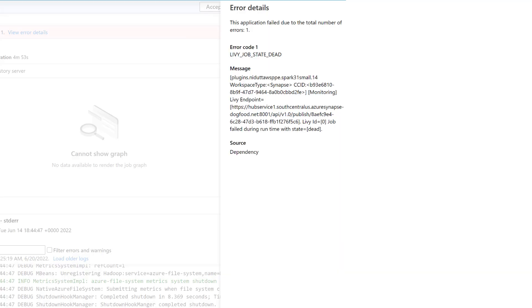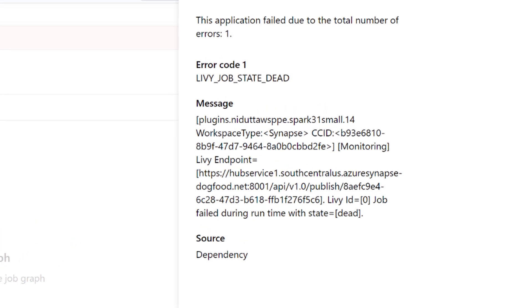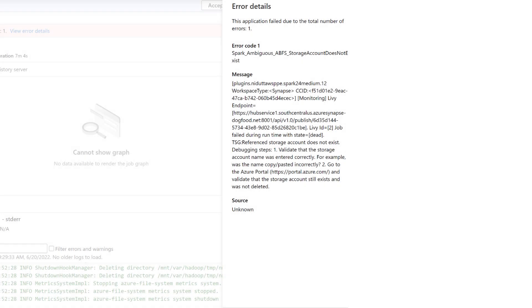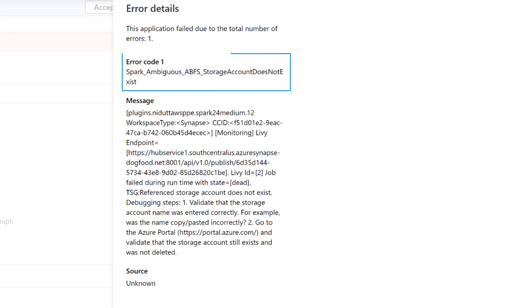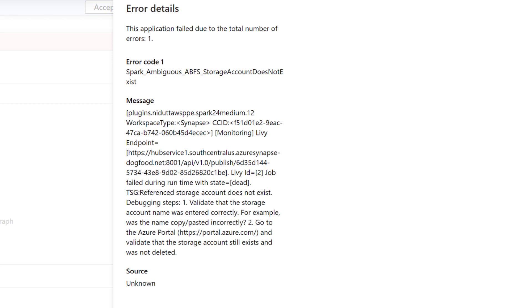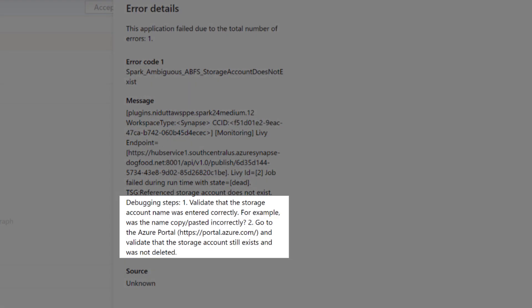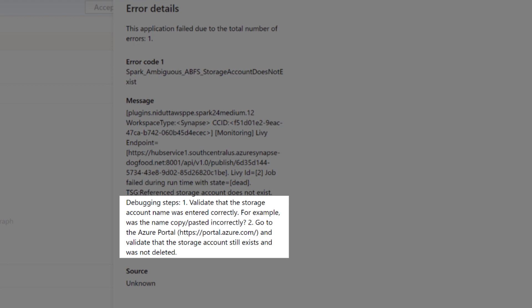Moving on to the next feature, we have a new update to the Livy error codes for your Spark pools. Previously, all errors in failing Spark jobs surfaced with a generic error code displaying Livy job state dead. This gave no further insight into why the job had failed and required significant effort to identify the root cause. To make troubleshooting easier, we've introduced a more precise list of error codes that describes the cause of failure. When a Spark job fails in Synapse, the error handling feature now parses and checks the logs in the back end to identify the root cause and displays it in the monitoring pane along with the steps you need to take to resolve the issue.